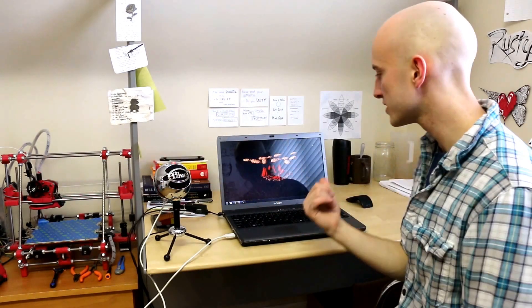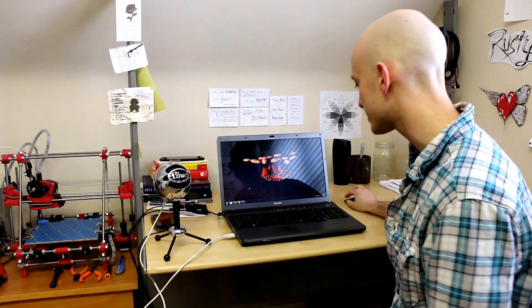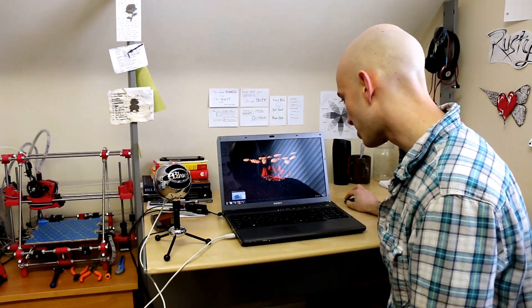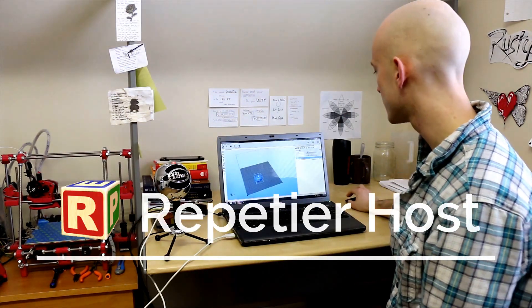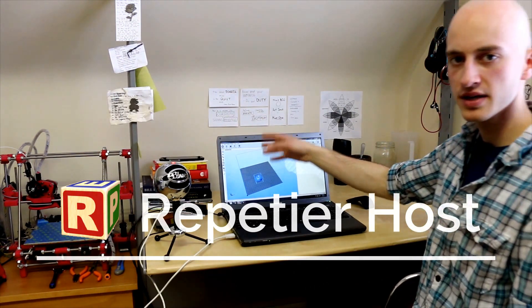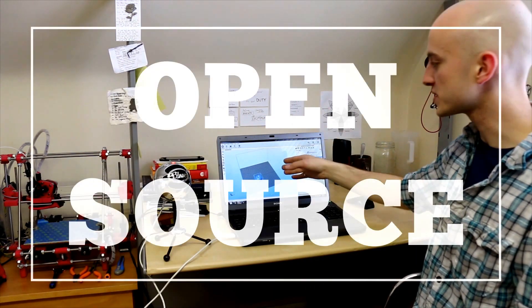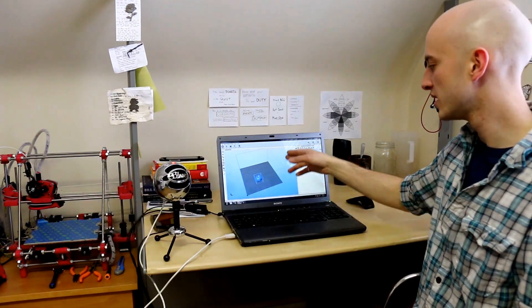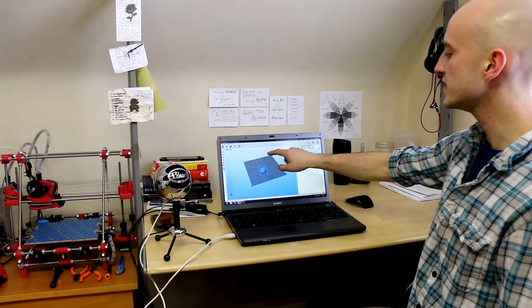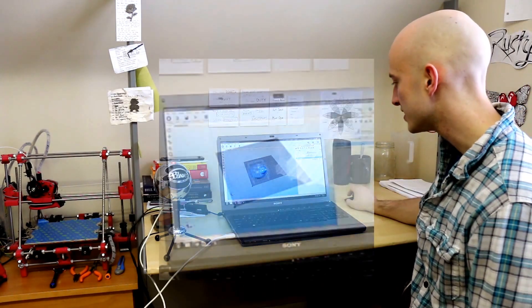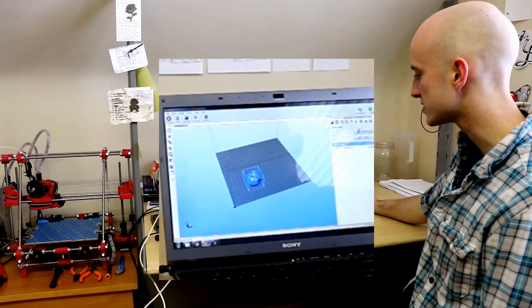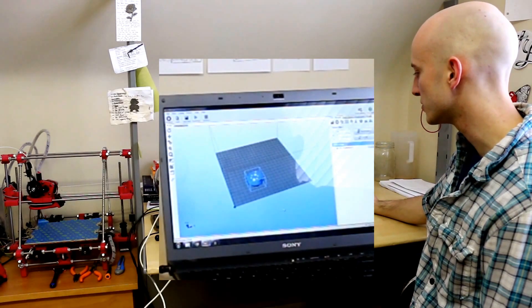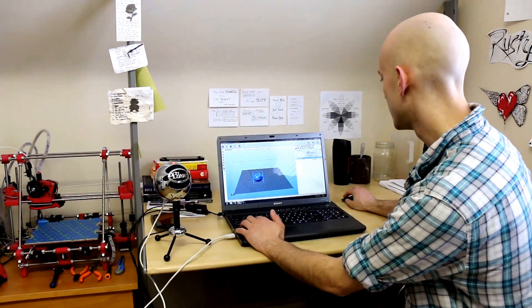We just sent the file from my other computer to this laptop here which is plugged into my 3D printer. I'm going to pull it up in Repetierhost. This is some open source 3D printer software. This is just a 3D space of the available print space. This blue thing here is the mushroom that we're going to print.